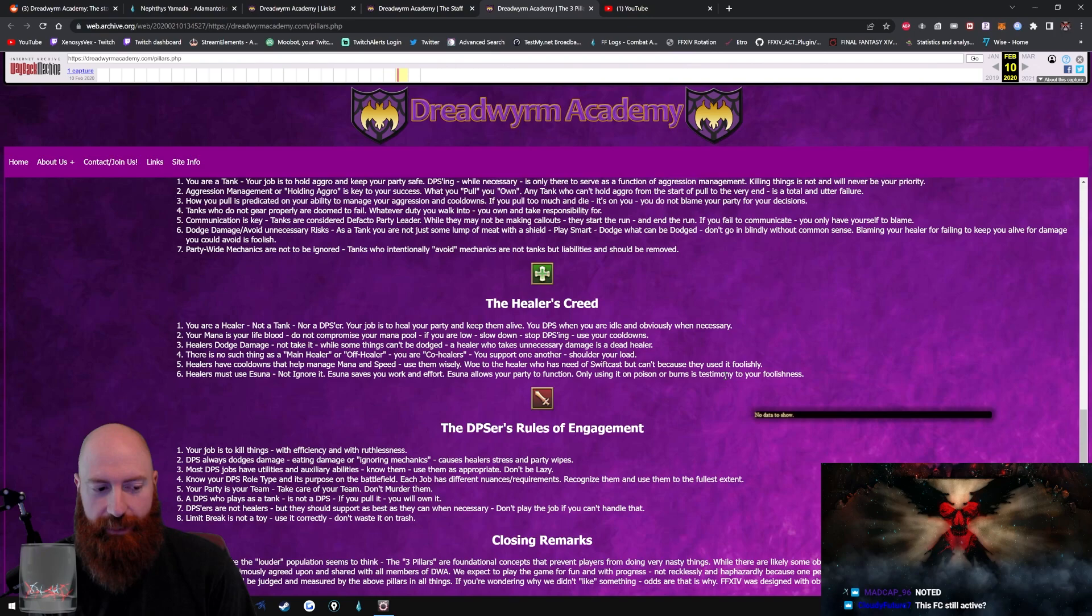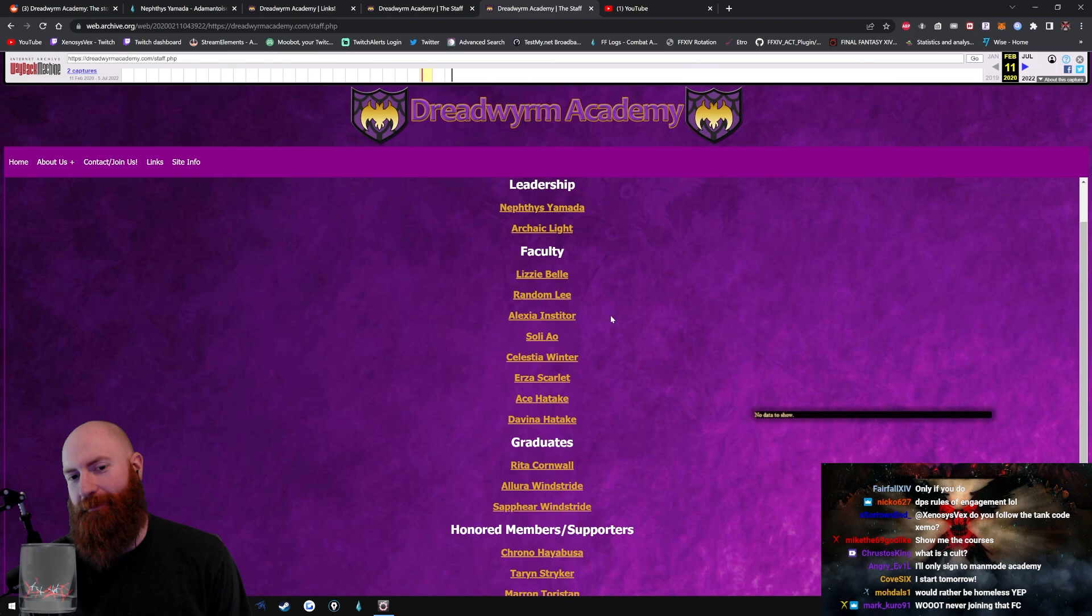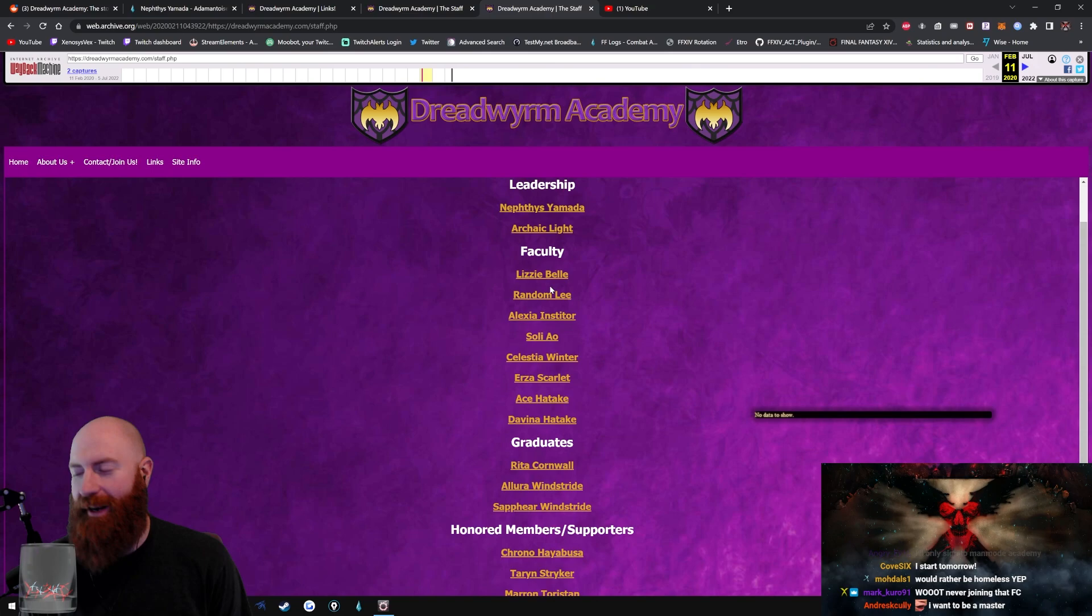So that's the Dreadworm Academy. Anybody signing up? For a brief moment in time when we were looking at these individual members themselves, it was kind of wholesome and it made me forget how fucking psychotic everything was, but I was a big fan of this part.